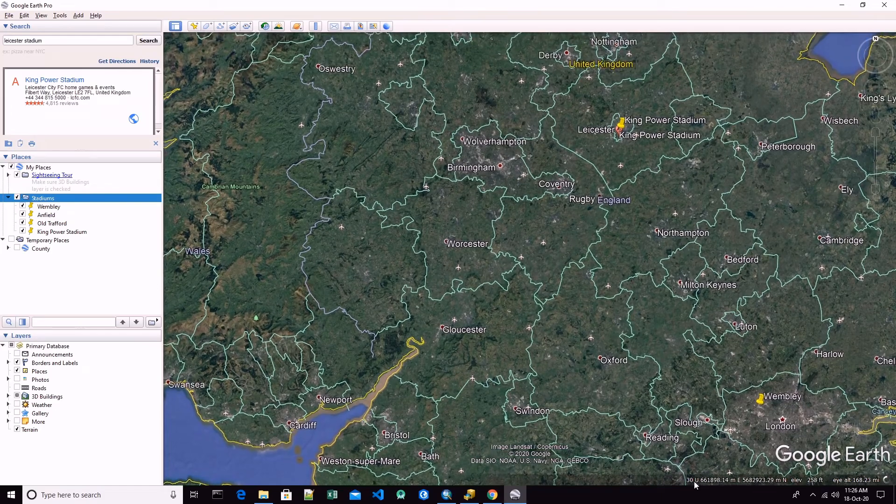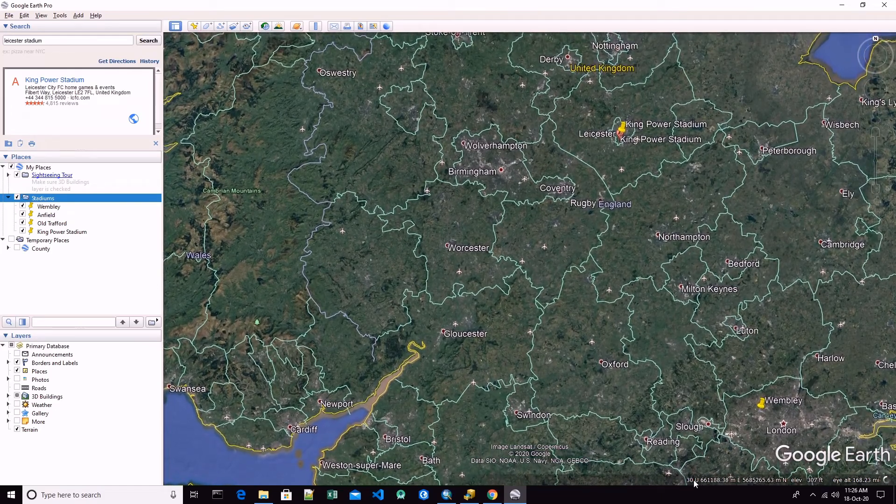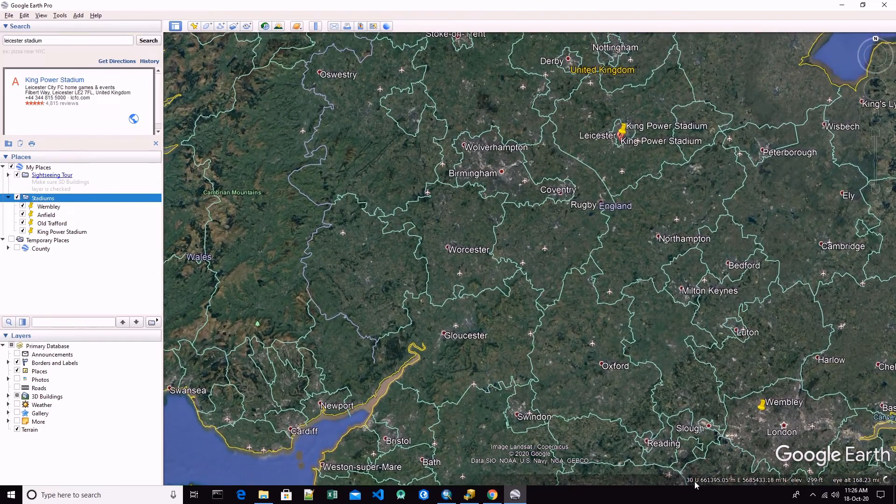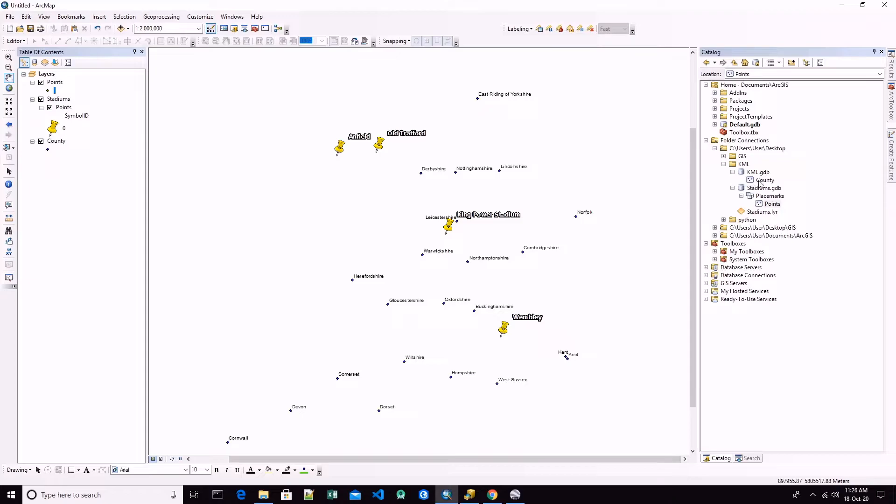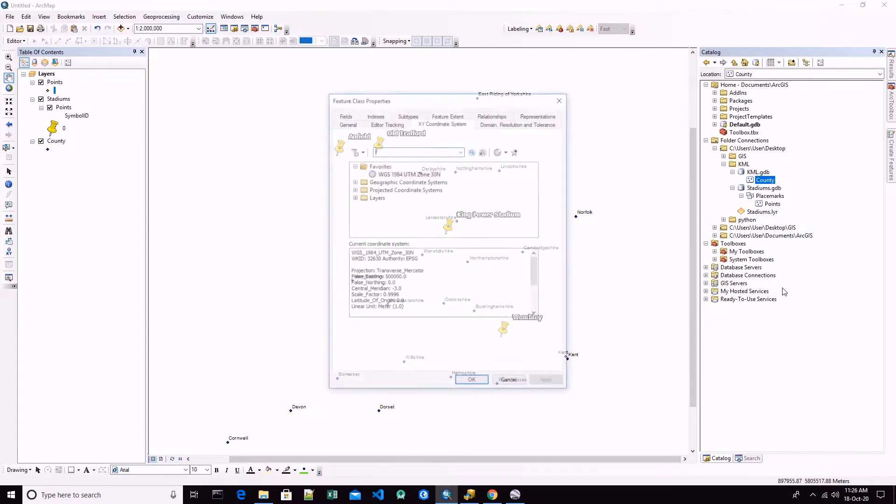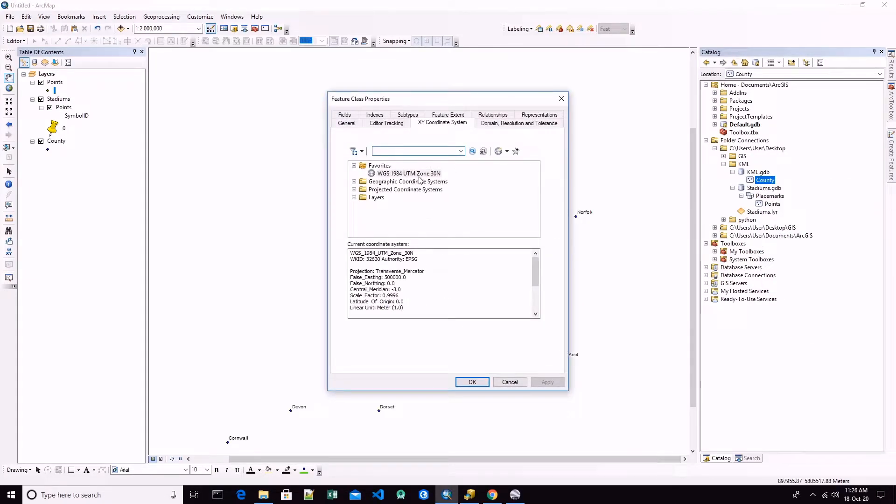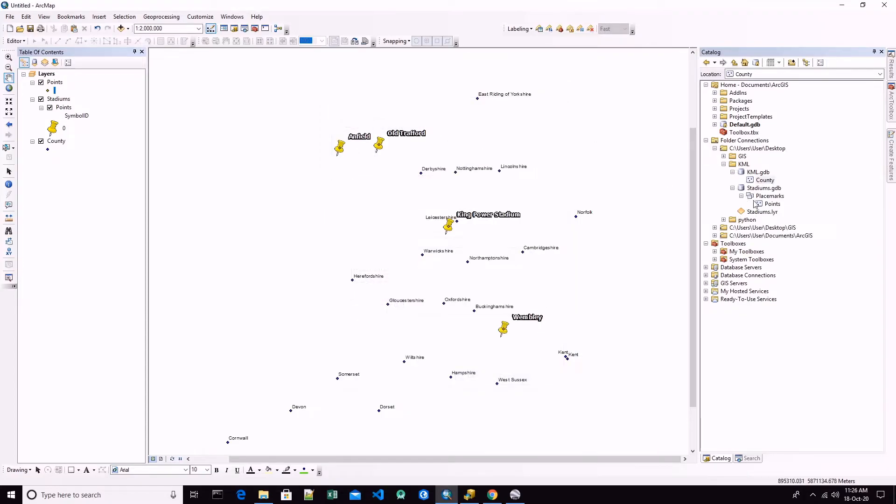This 30 means the zone of UTM, so we are using zone 30. Let's verify here. Okay, we are in 30 north.